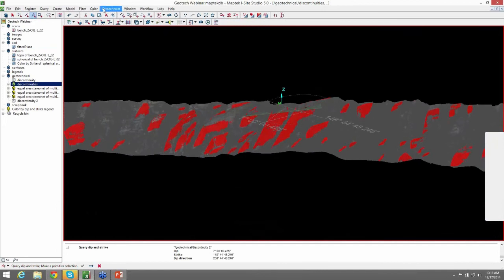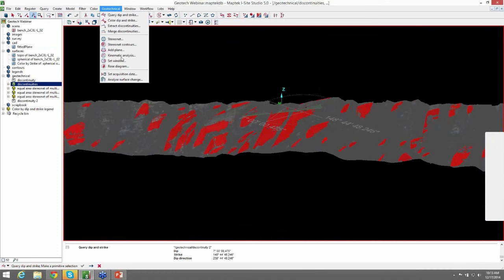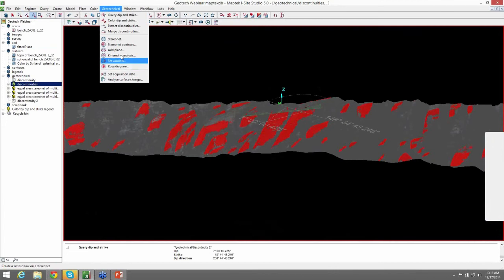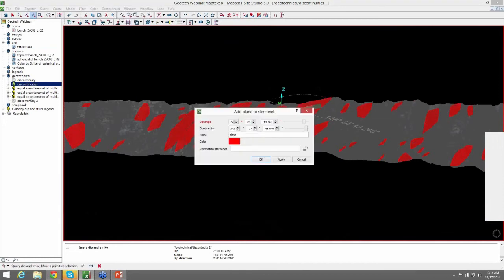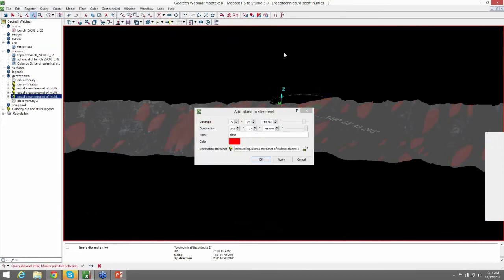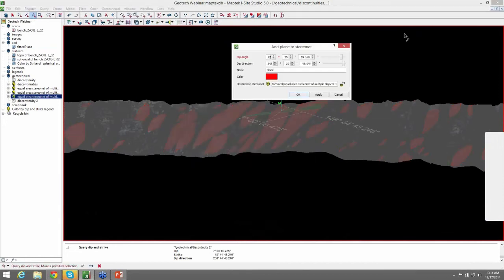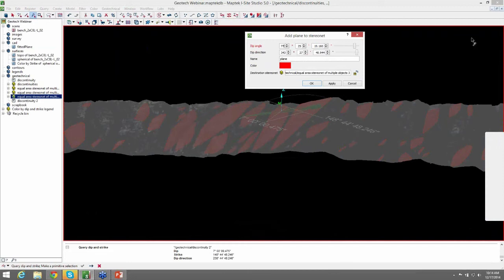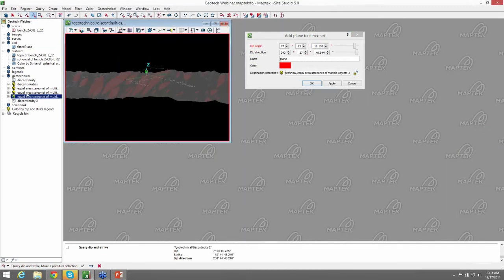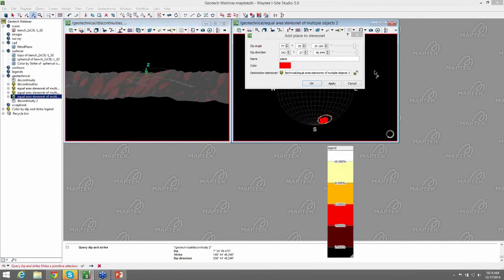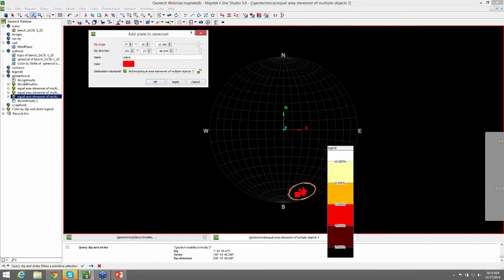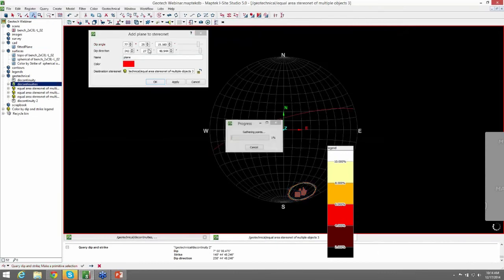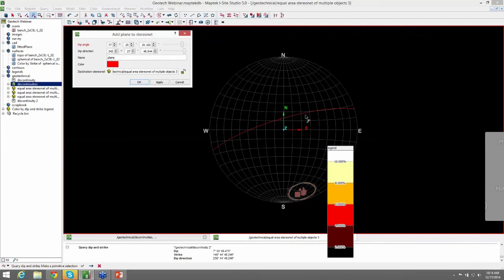And the last thing I want to cover under the Geotechnical tab is, well, we'll go through a few things. Rows Diagram, Kinematic Analysis, Set Window, and Add Plane. First, we can talk about the Add Plane. And with our Stereo net pulled up here, you can see that when we select the discontinuity set, it will add a plane based on the orientation of those poles, or a great circle based on those poles, to your Stereo net.